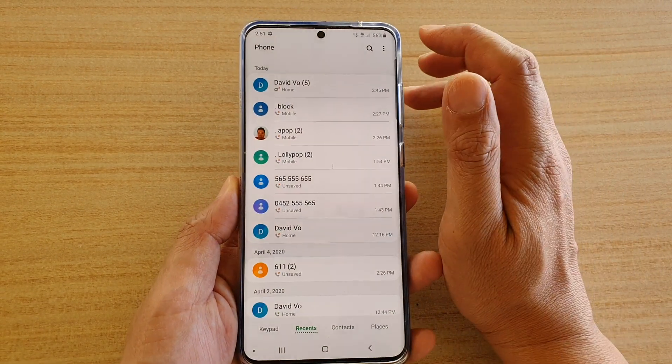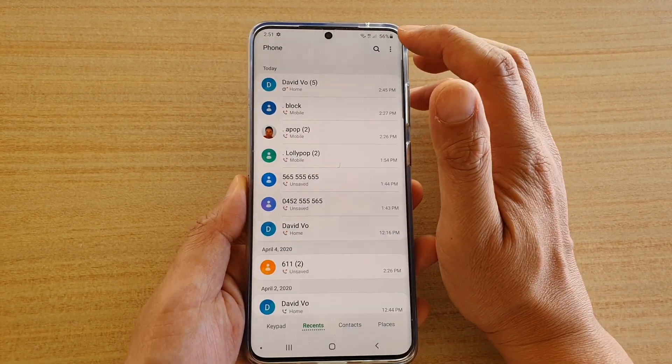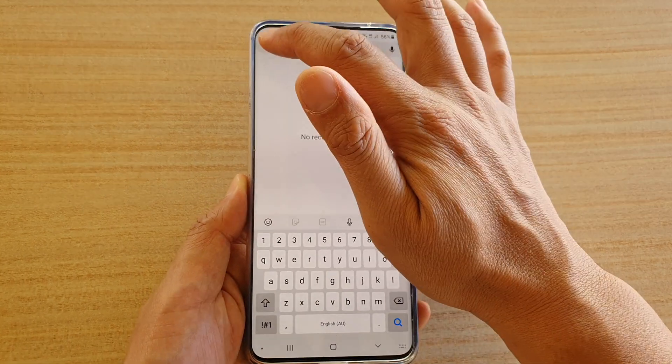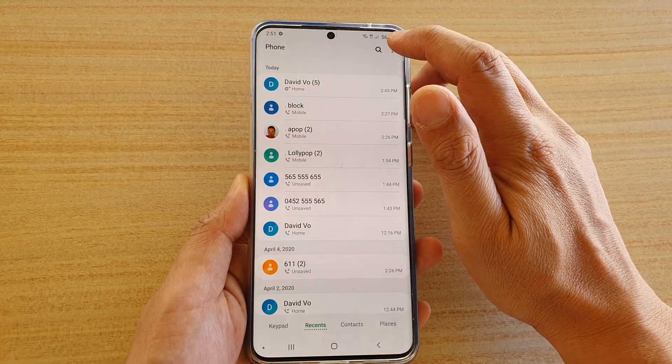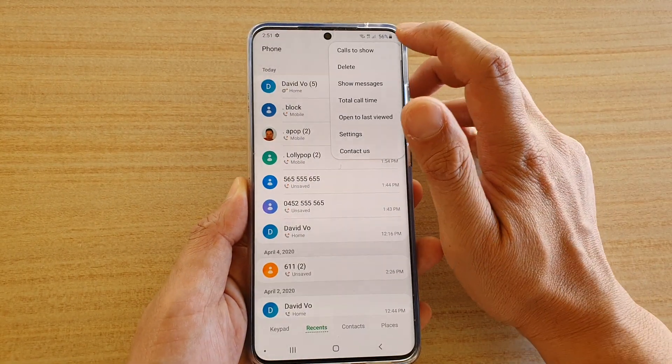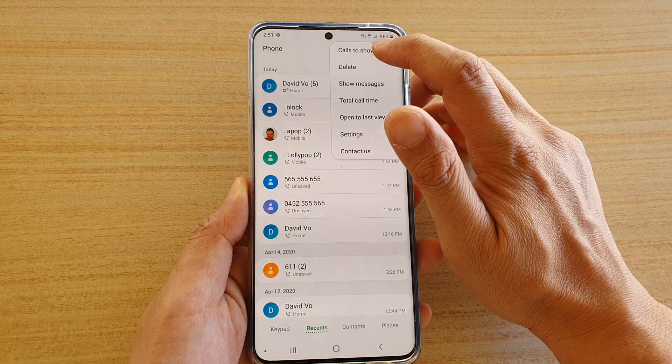Next, at the top here, tap on the option key, and then tap on calls to show.